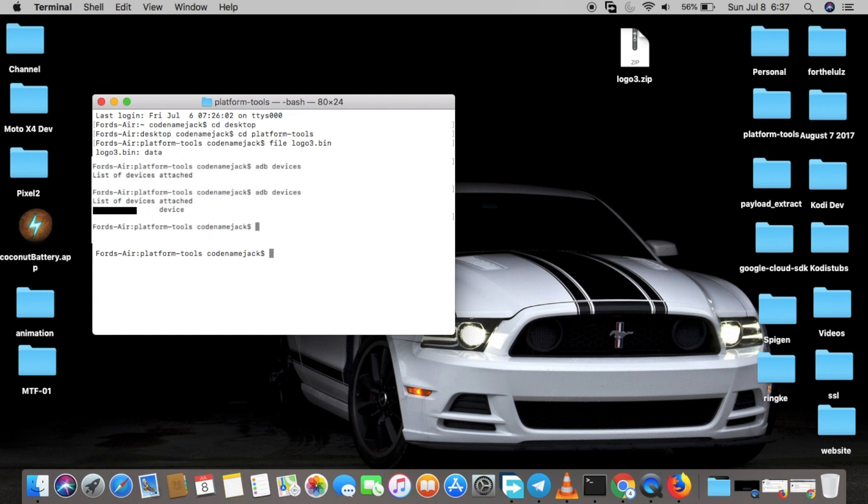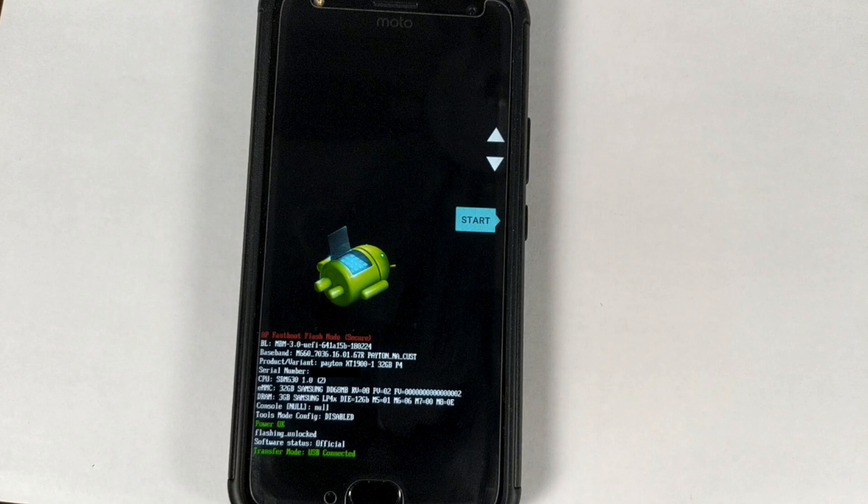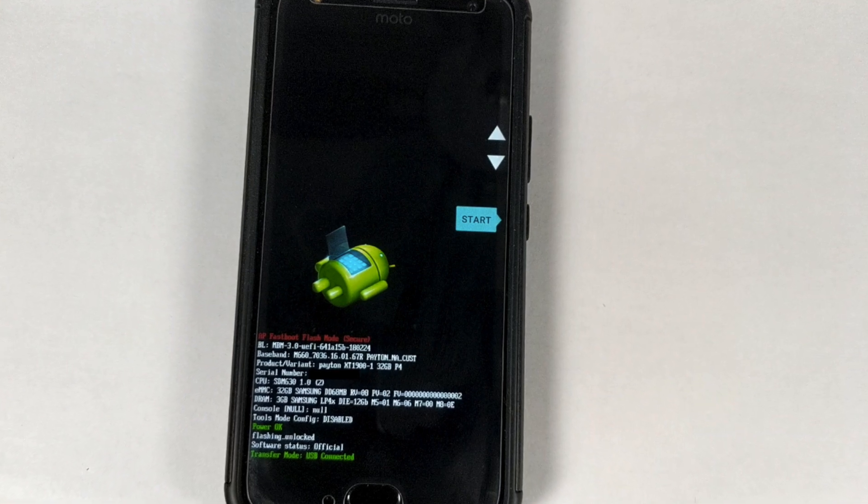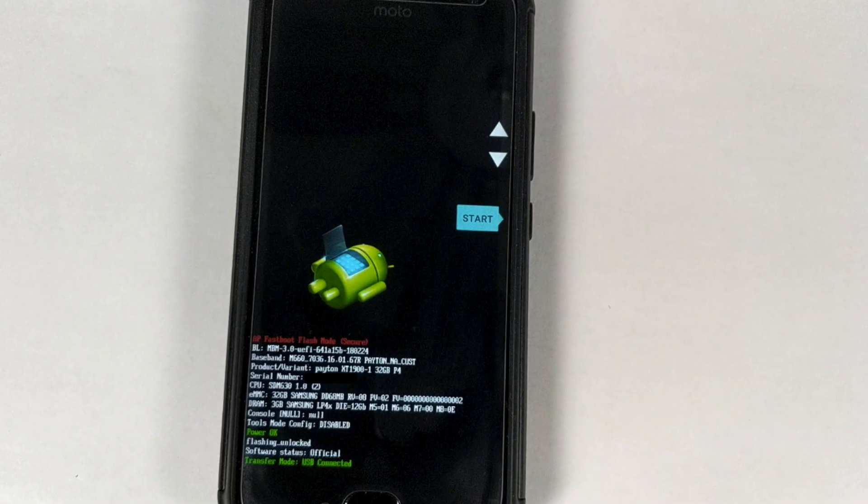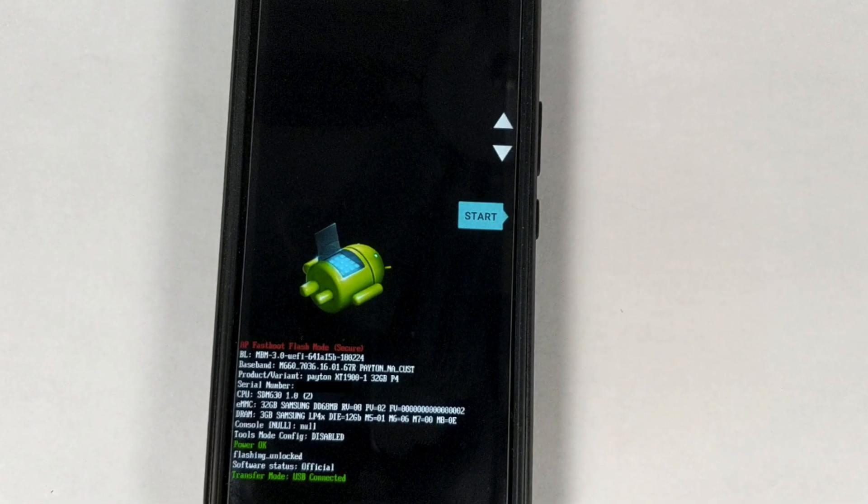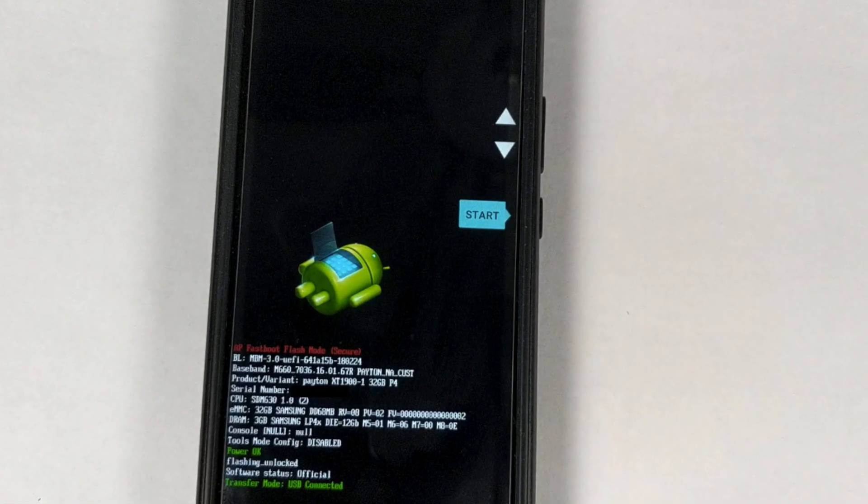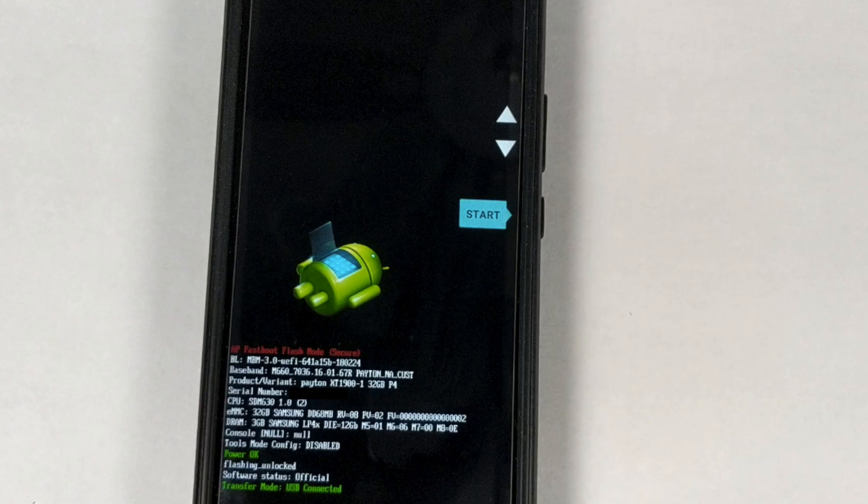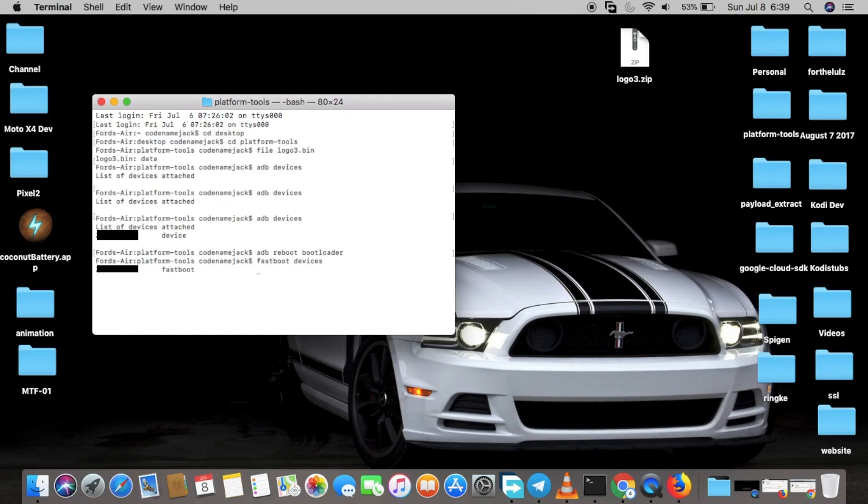The next thing we have to do is reboot the device into bootloader mode, so we do adb reboot bootloader. Now my phone will reboot into bootloader mode. Next we're going to check fastboot, so we do fastboot devices. Now my device is showing up, so that means adb is working and fastboot is working and we are now in bootloader mode.